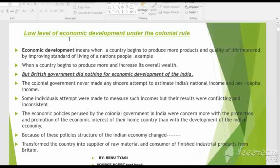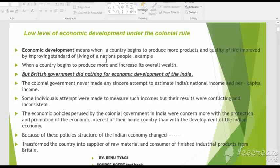Economic development means when the quality of life of people is improved by improving the standard of living. For example, when a country begins to produce more and increase its overall wealth. You will learn in this chapter that before the arrival of British rule, the Indian economy was quite developed.